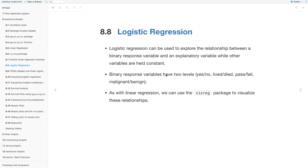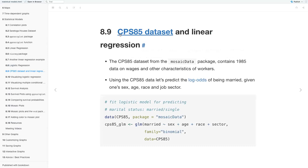Then we have logistic regression. Logistic regression can be used to explore the relationship between a binary response variable and explanatory variables while other variables are held constant. Binary response variables have two levels — for example, yes/no, live/die, pass/fail, or malignant/benign. As with linear regression, we can use the visreg package to visualize these relationships.